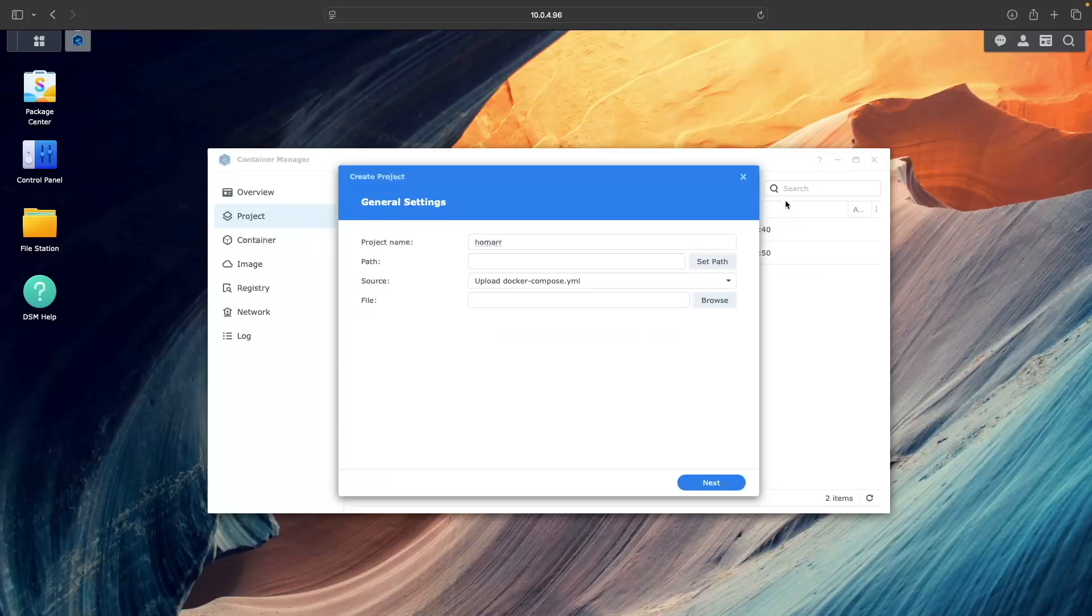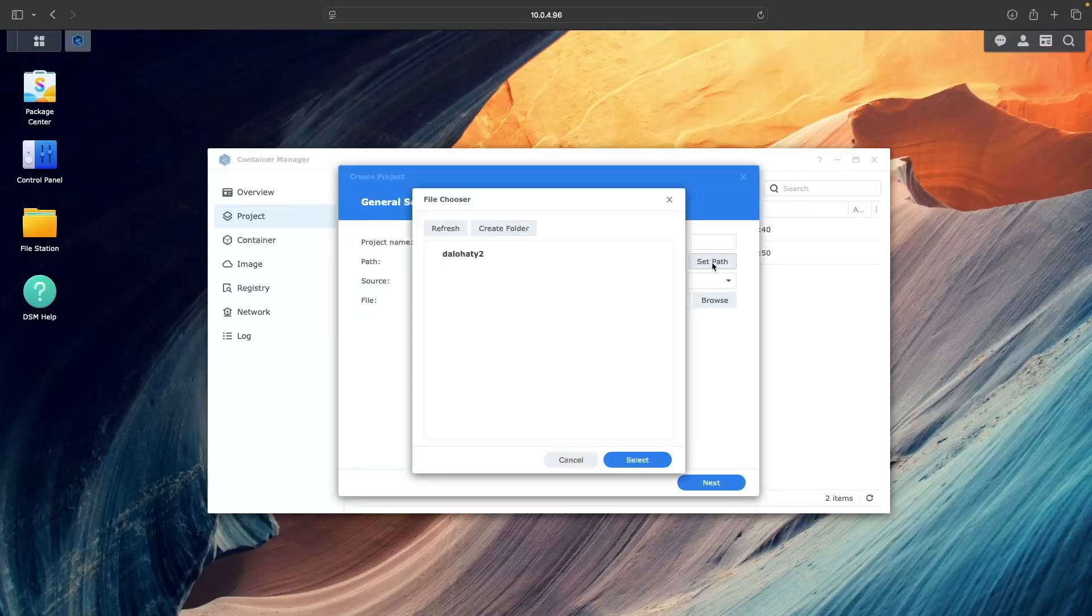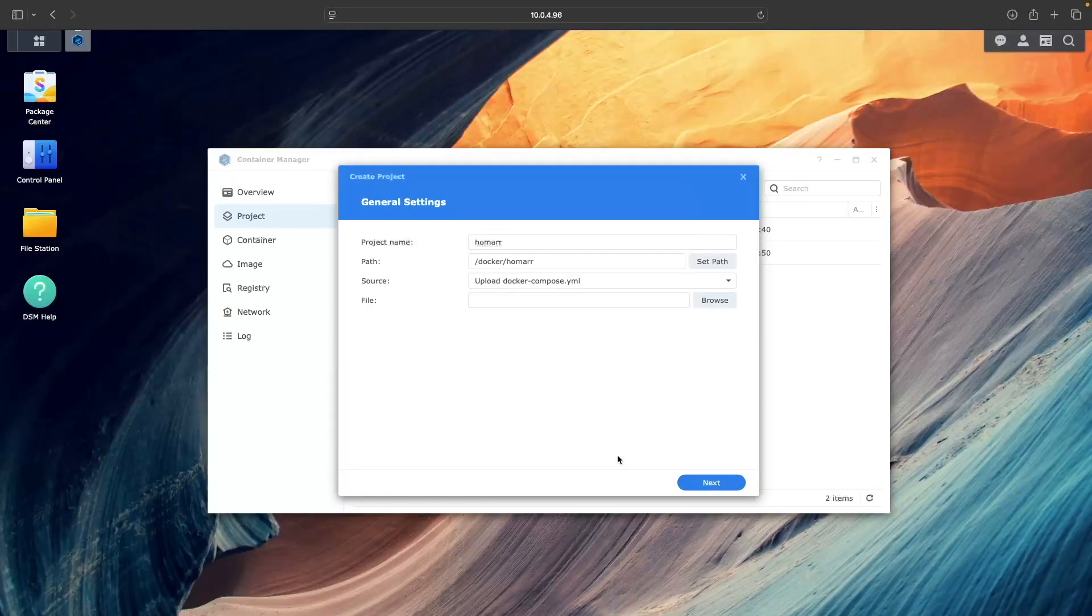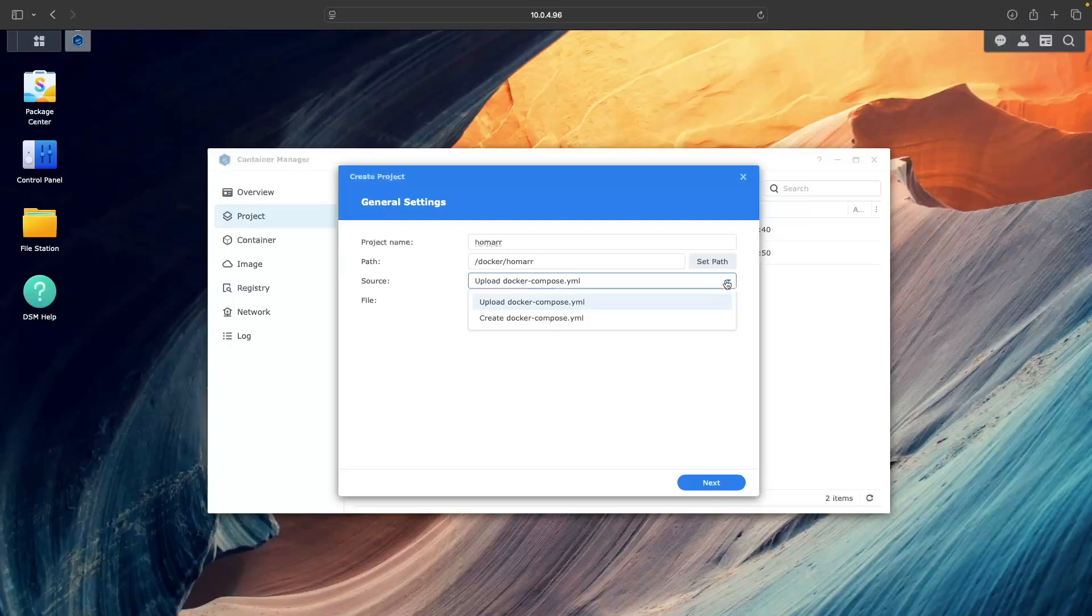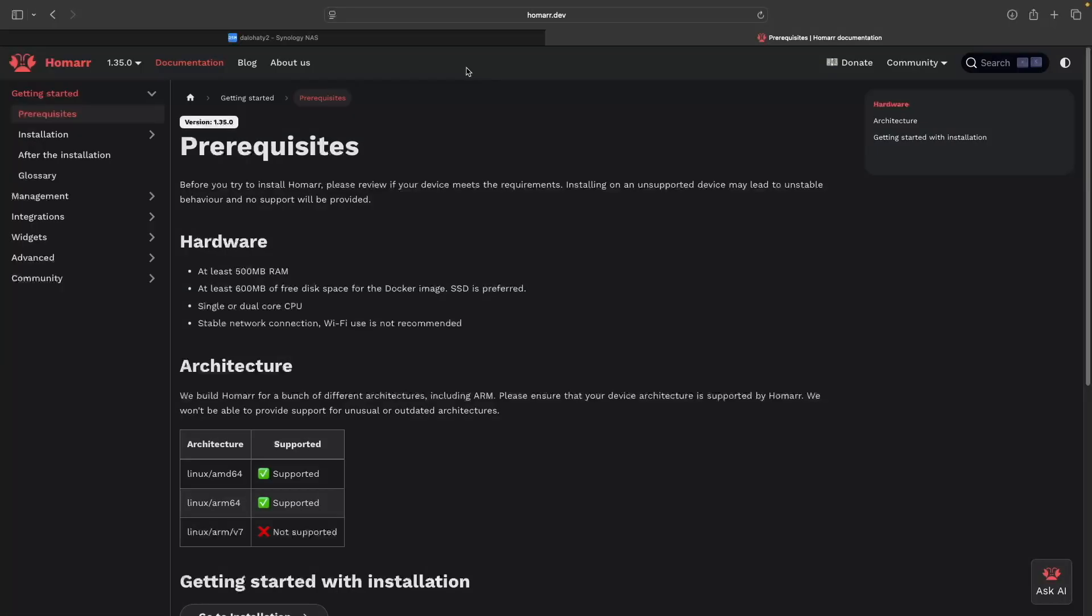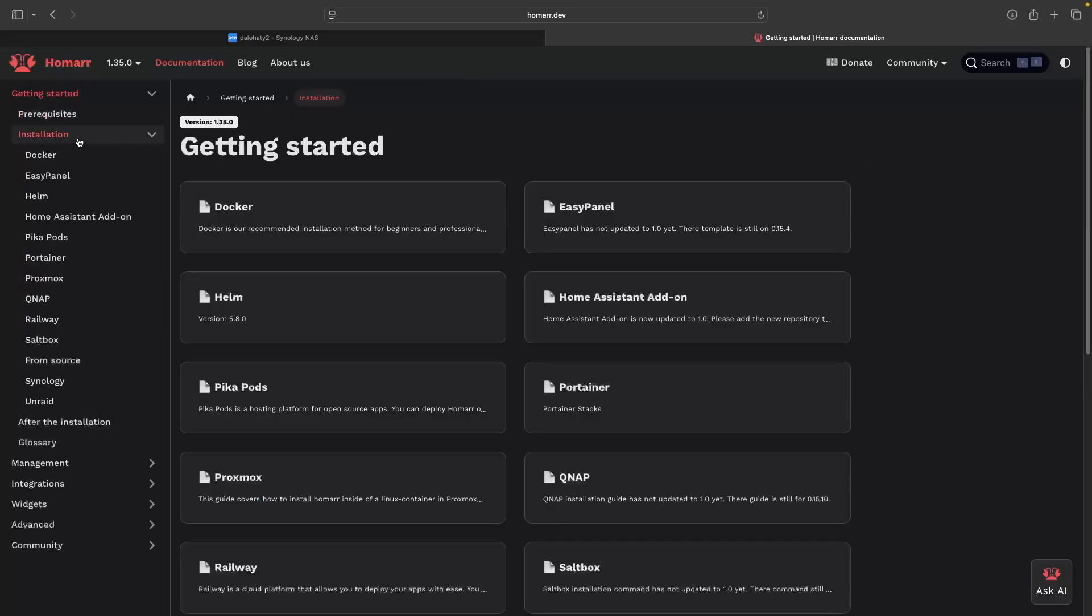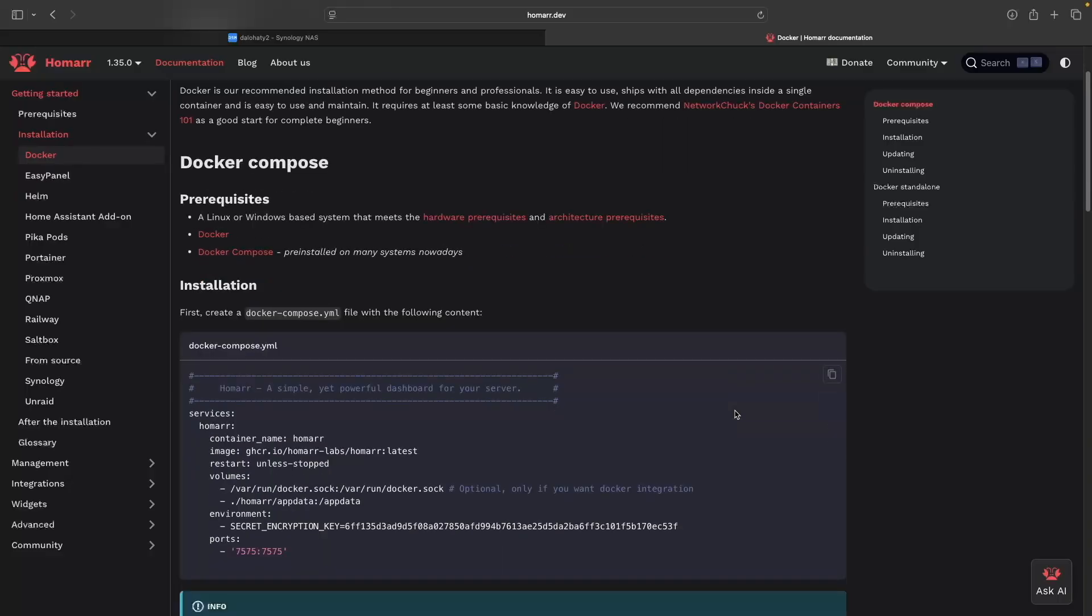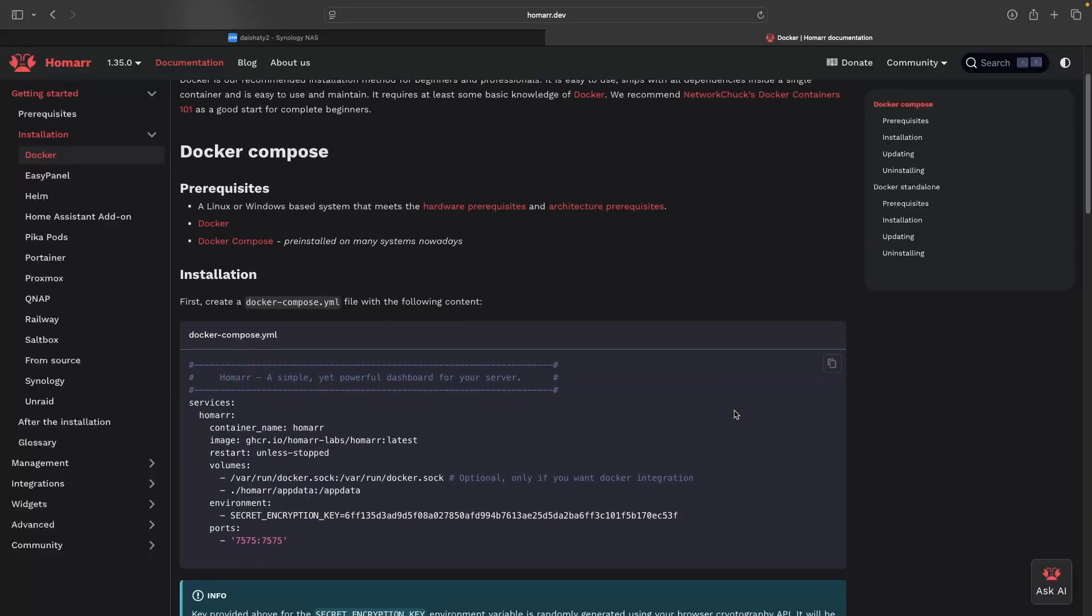Back in Container Manager, set the path to the Homer folder that was just created and set the source to create docker-compose.yaml. Then, from the Homer.dev documentation site, go to the Installation section, select Docker, and copy the docker-compose.yaml listing.